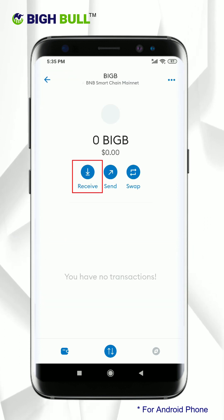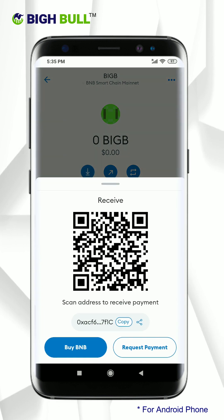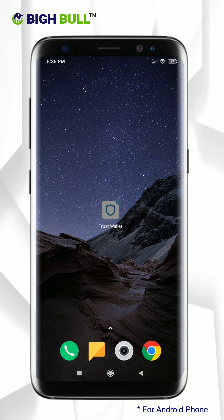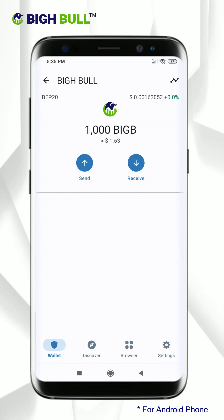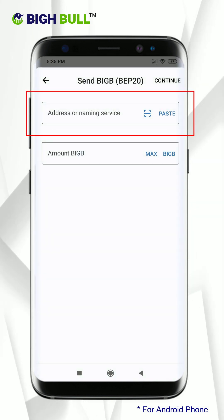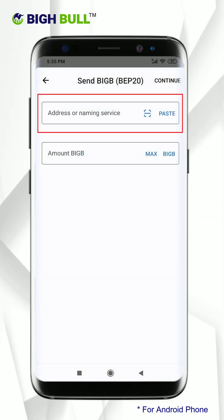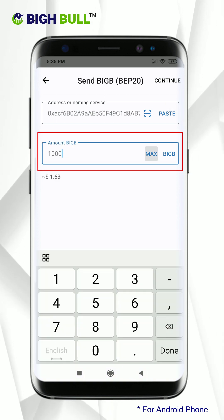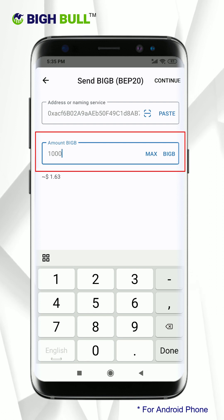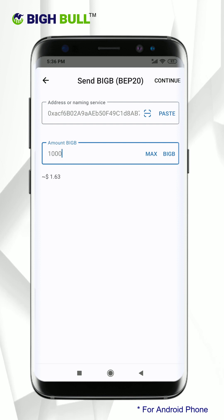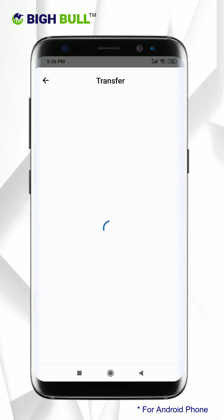Click on BigB and choose the receive option, then click on copy. Now open your Trust Wallet, click on the BigB token option and choose the send option. Here you need to paste the address you copied earlier for MetaMask wallet by clicking on the paste option. You can click max or enter your desired amount to transfer. Kindly note, to do this transfer you will require Smart Chain BNB as a gas fee, so remember to keep enough balance to execute this transfer smoothly.